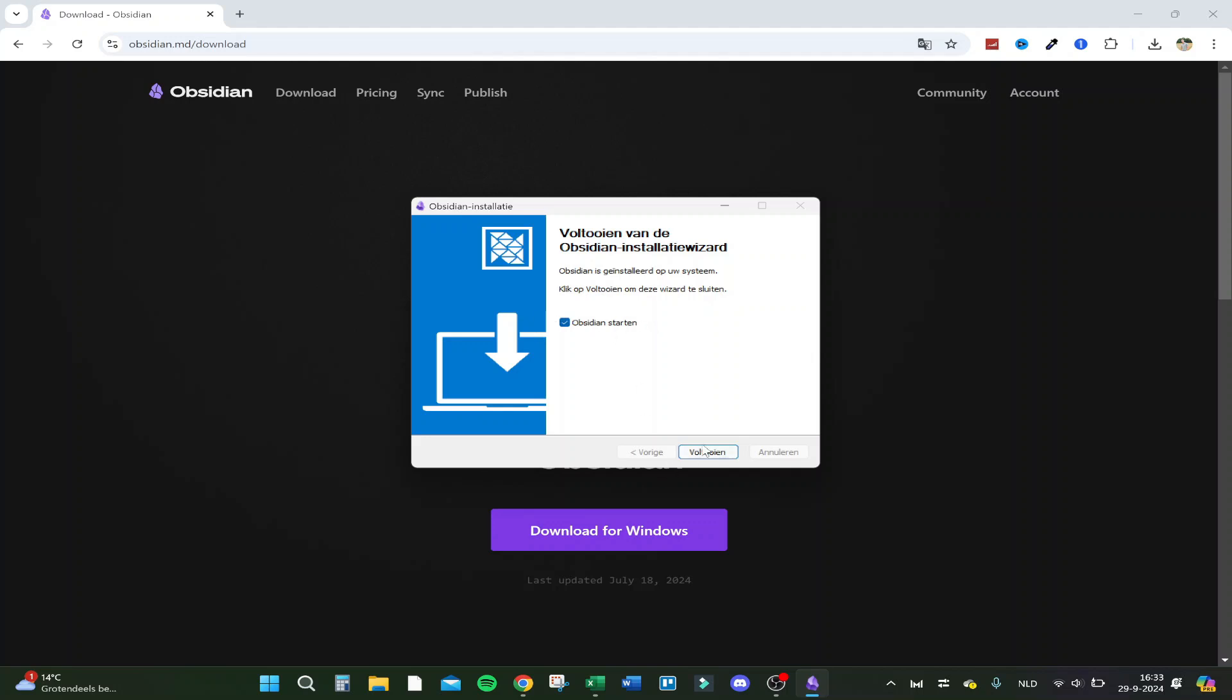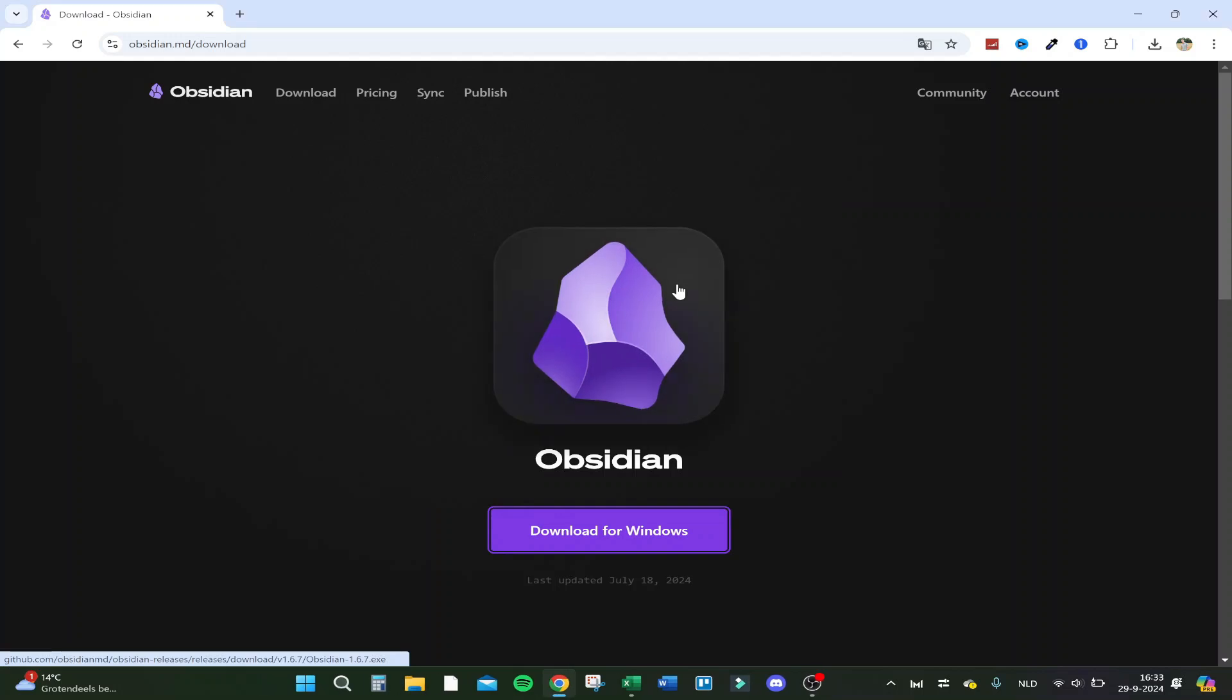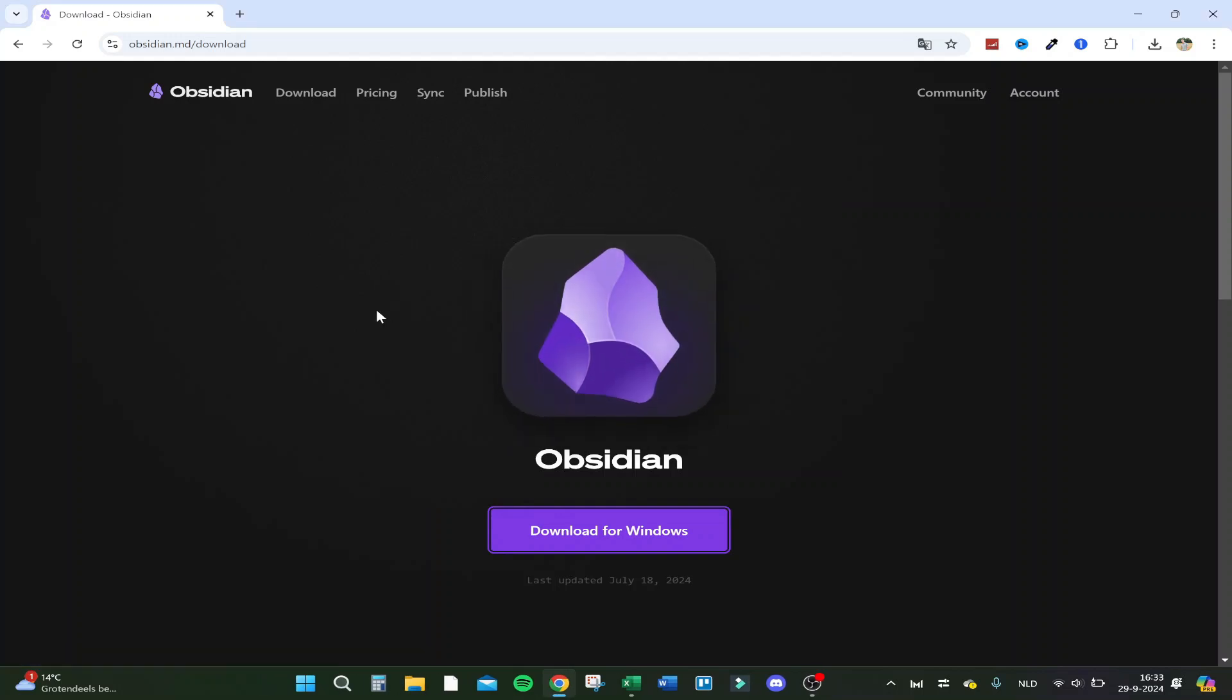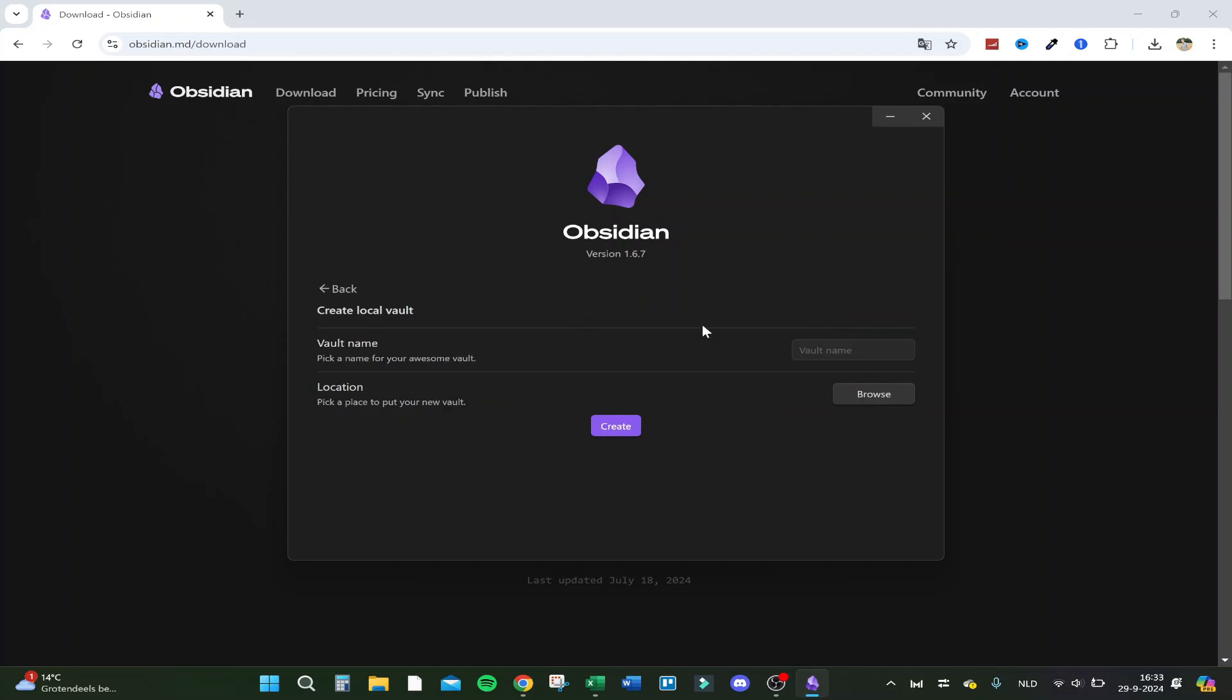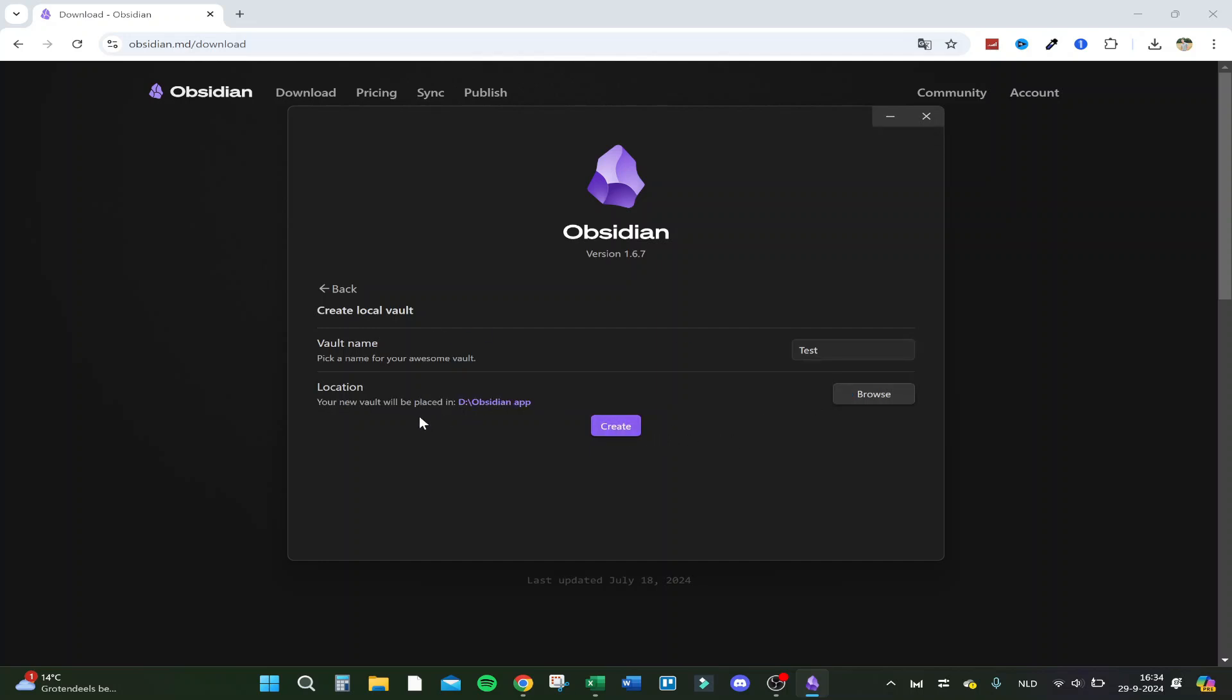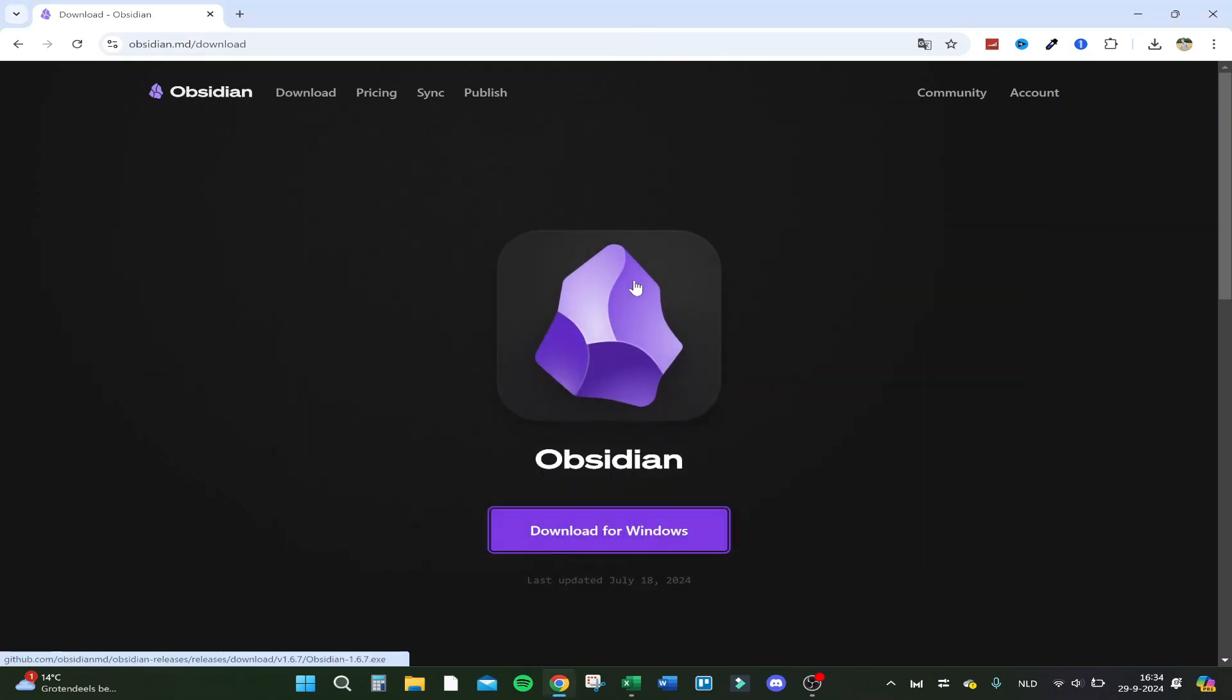Click on Obsidian starting and continue, finish, and now it's actually starting up. So here we are, let's go to create a new vault. Let's say test for the vault name, and you can choose your location. I'll choose the location Obsidian app and let's say test, and let's click on create.